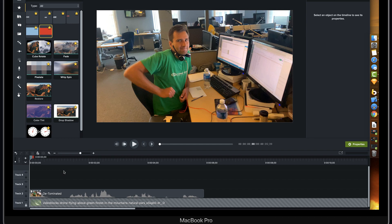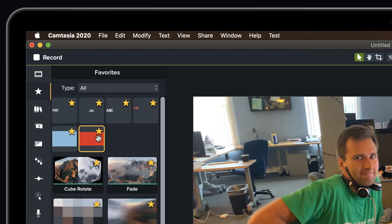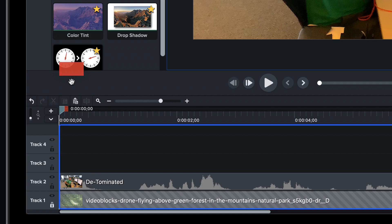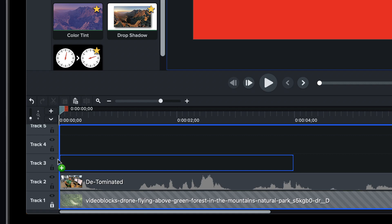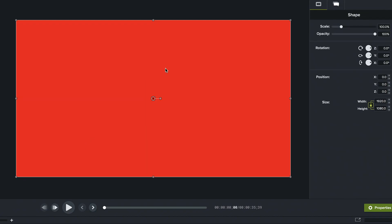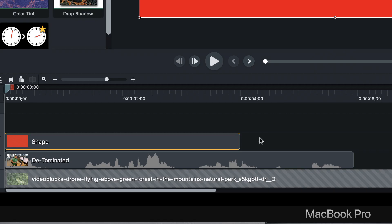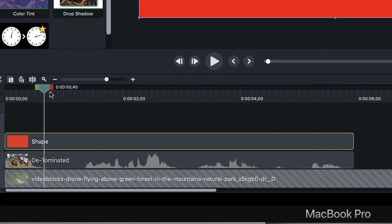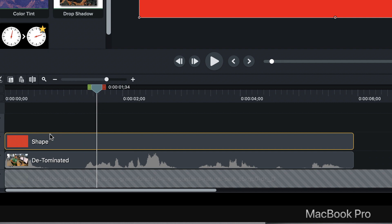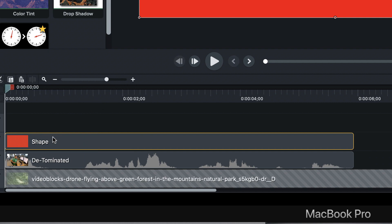You're going to use track mats to do this. The nice thing about a track mat is — I'm just going to grab a shape here — it's just a giant rectangle that's 1080p in size, and I'm going to make it the exact same length as my footage. I'll go ahead and duplicate this.